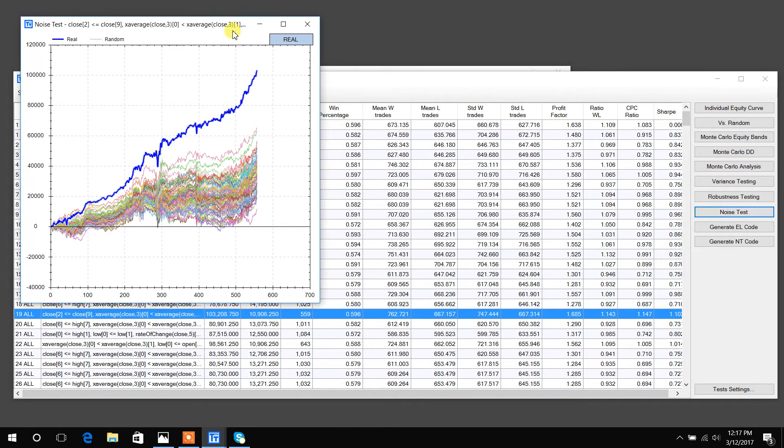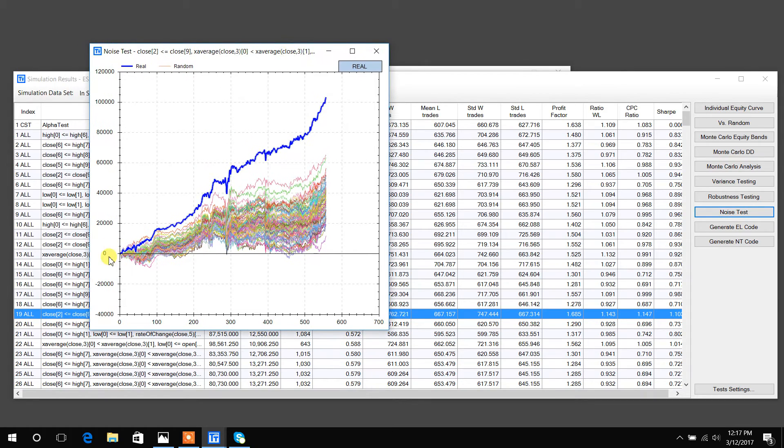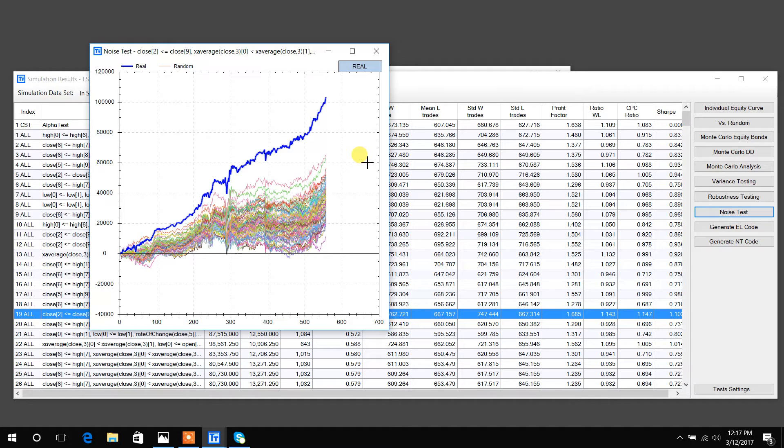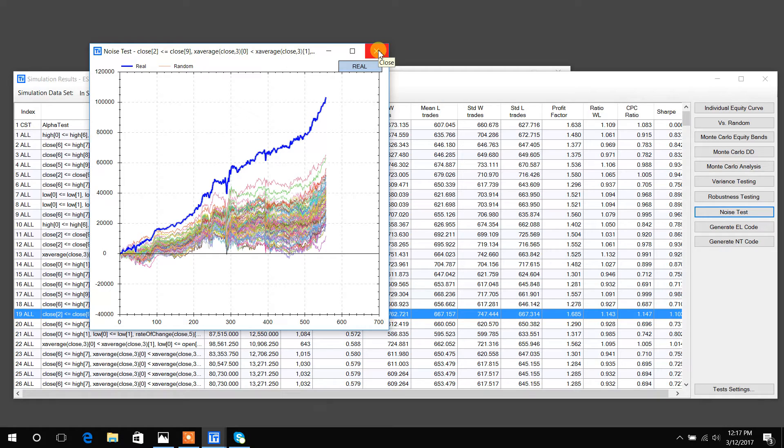You can see that our back test does fairly well. However, when we add noise to it, performance is severely degraded. This is a great test to see that maybe we've curve fit to the noise, and our edge doesn't actually come from some underlying signal. Just one more check to make sure that we're trading strategies that aren't curve fit, that actually have edge.